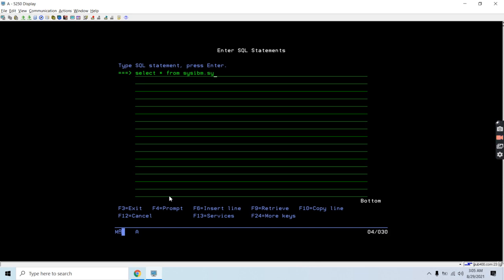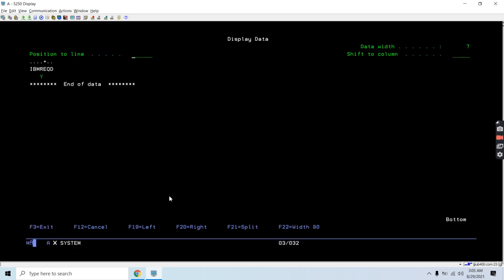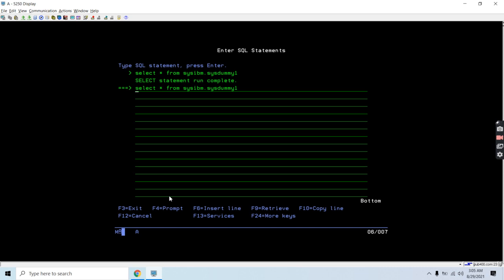We can query using SELECT from sysibm.sysdummy1. We can use LOCATE in the string — let's say a source string like 'abcdgasdas1das1'.